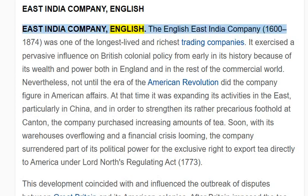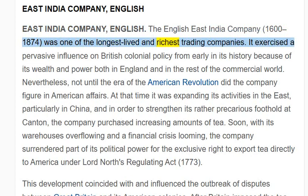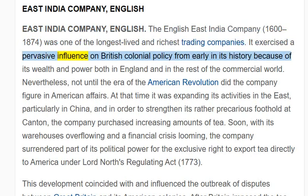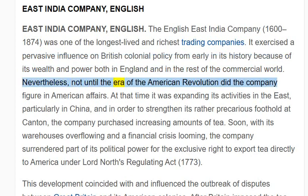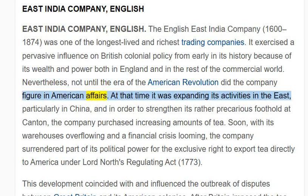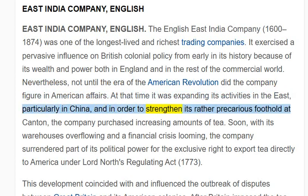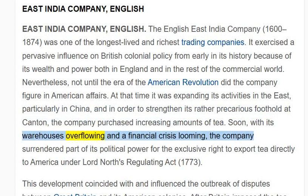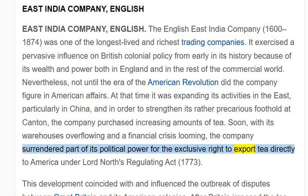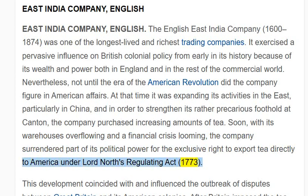East India Company, English. The English East India Company (1600–1874) was one of the longest-lived and richest trading companies. It exercised a pervasive influence on British colonial policy from early in its history, because of its wealth and power both in England and in the rest of the commercial world. Nevertheless, not until the era of the American Revolution did the company figure in American affairs. At that time it was expanding its activities in the East, particularly in China, and in order to strengthen its rather precarious foothold at Canton, the company purchased increasing amounts of tea. With its warehouses overflowing and a financial crisis looming, the company surrendered part of its political power for the exclusive right to export tea directly to America under Lord North's Regulating Act, 1773.